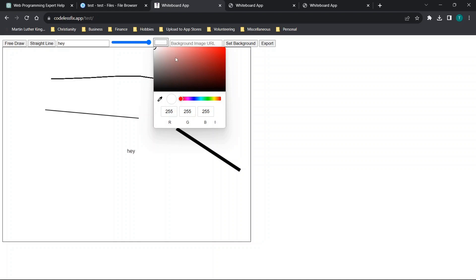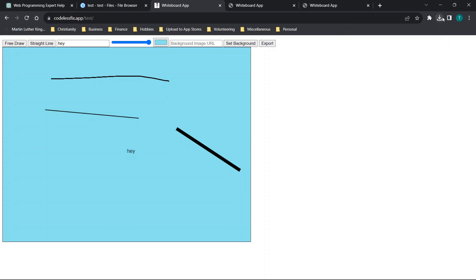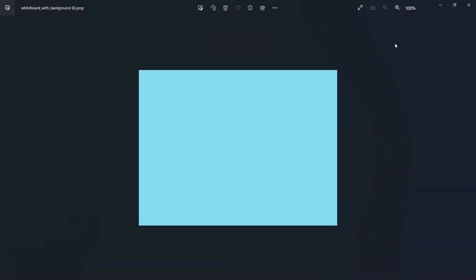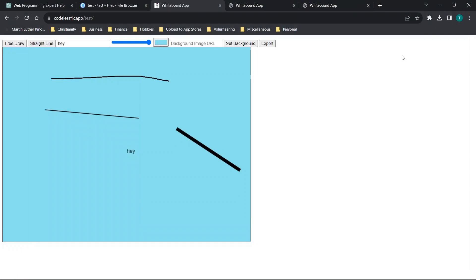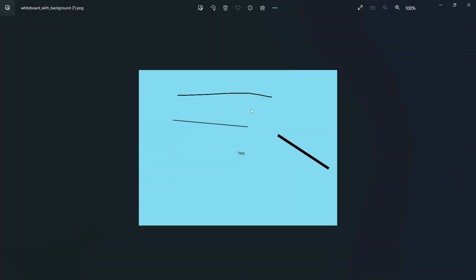Let's try to change the background color. We'll make it maybe like a light blue. And set background. Now we'll see if the export works the same way as it did previously. So the first export is this color. And then the second export is going to be the one with all of the actual content.